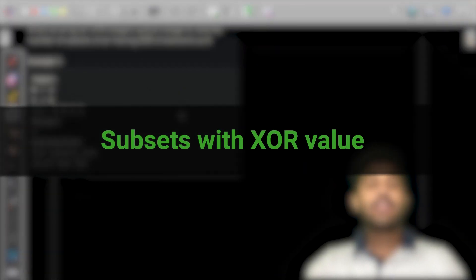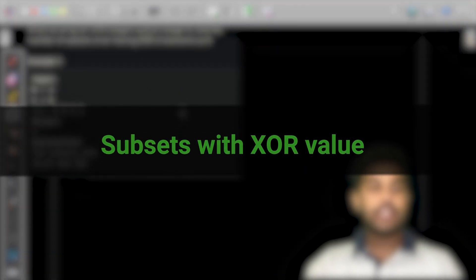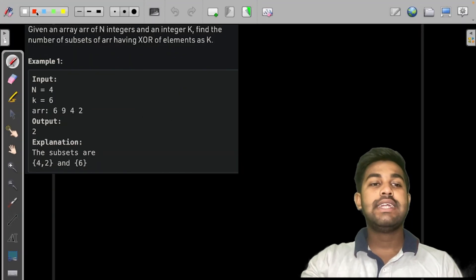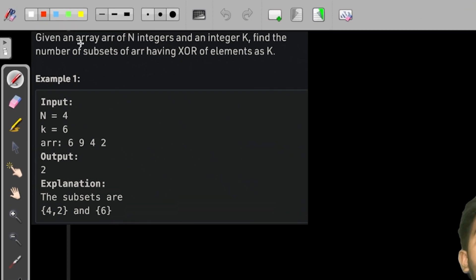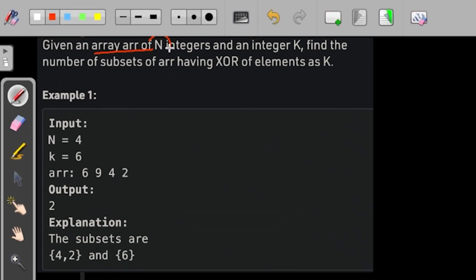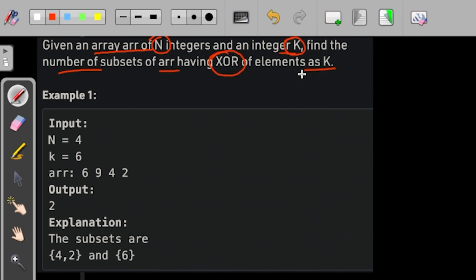Hi and welcome to GeeksForGeeks. Today we would be discussing the solution of this problem. We are given an array of N integers and an integer K, and we need to find the number of subsets having XOR of elements equal to K.